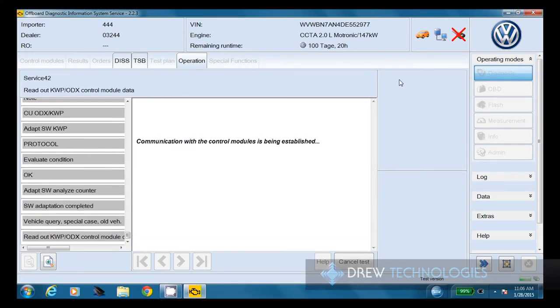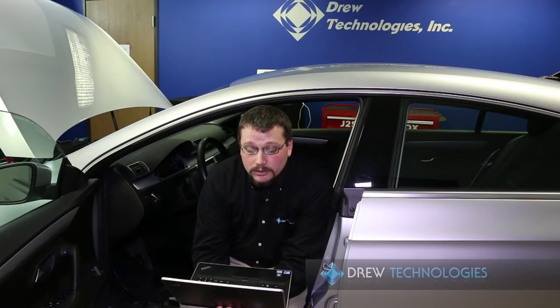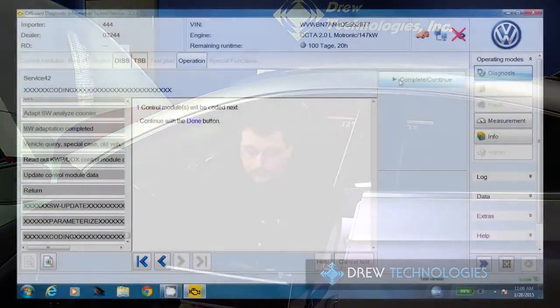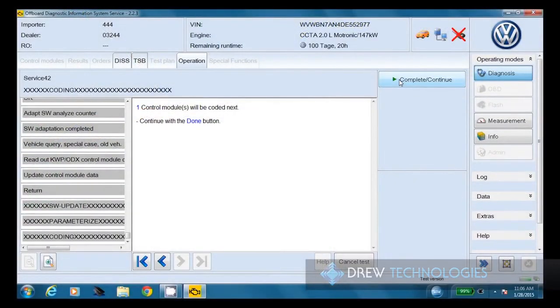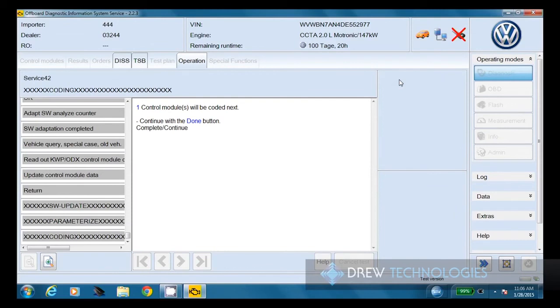One thing, depending on the module you're working with, there may be several parts to the update process, including coding. So that's something we are going to go over today. Even in some rare cases, those processes can be up to three or four processes in a reflashing event. Not very common, but it can happen. So we're going to click continue here.